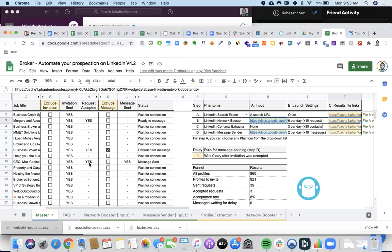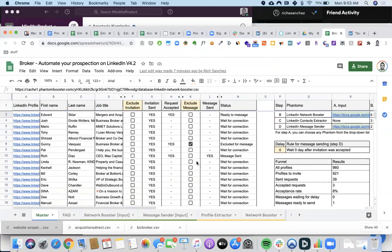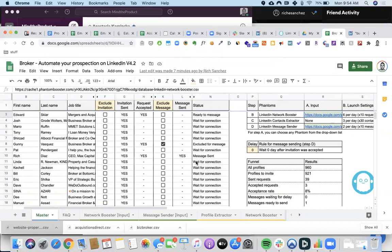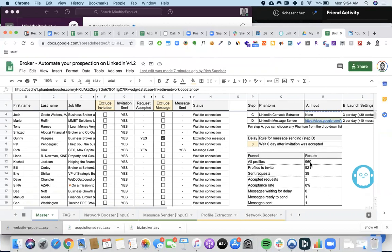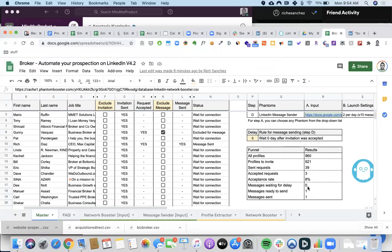I don't have to check back every single time — this does it automatically. Every time a PhantomBuster runs, it updates the spreadsheet by itself. It also keeps track of my performance: right now I have 960 profiles in this list, I've already sent out 39 requests, three have responded, and so far I have an 8% acceptance rate.